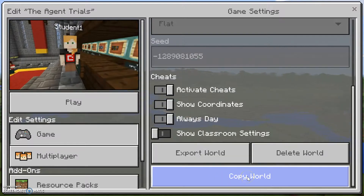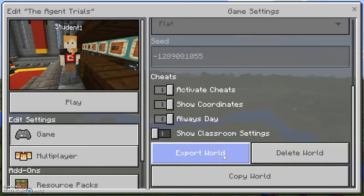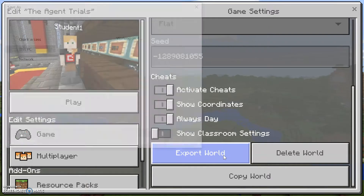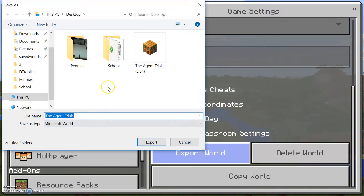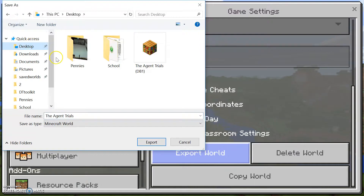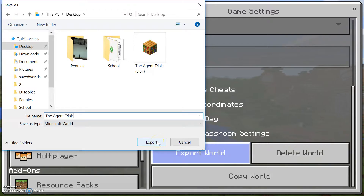Just for reference, Copy World makes a duplicate copy of that world on your own computer. We want to do Export World — we want to share this out, email it, put it on Google Drive, whatever. So we click Export World and it asks us where we want to save it. I'm just going to put it on the desktop and call it the Agent Trials, and export.